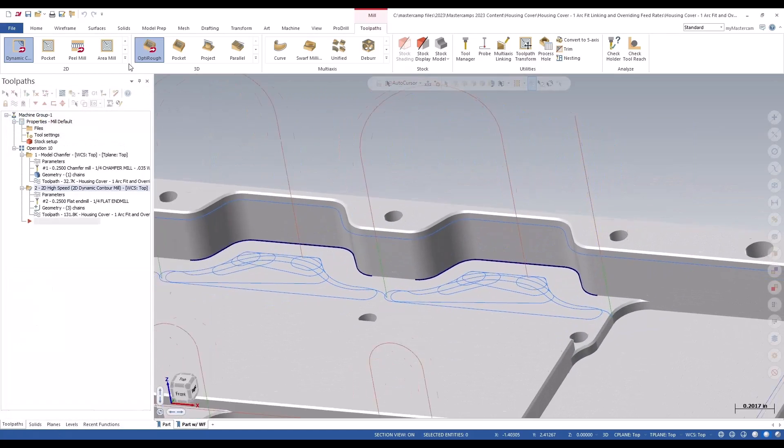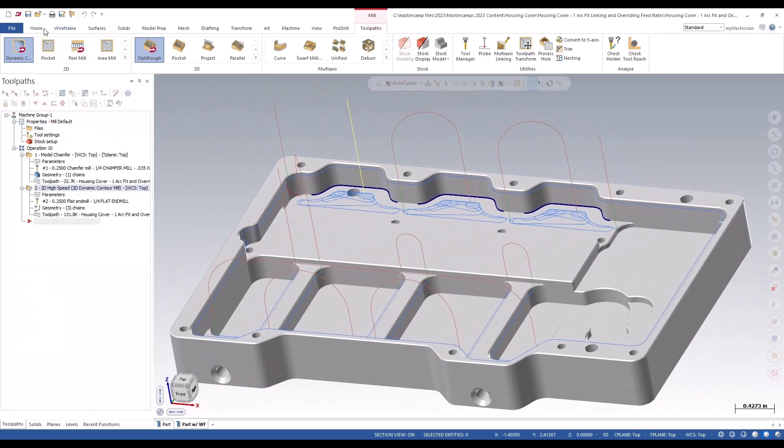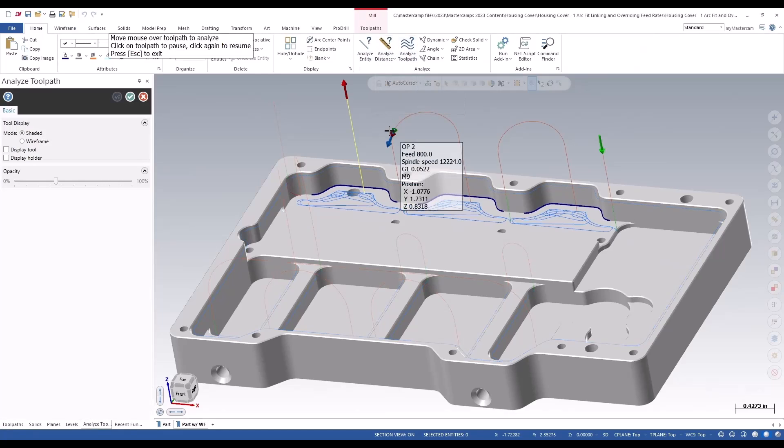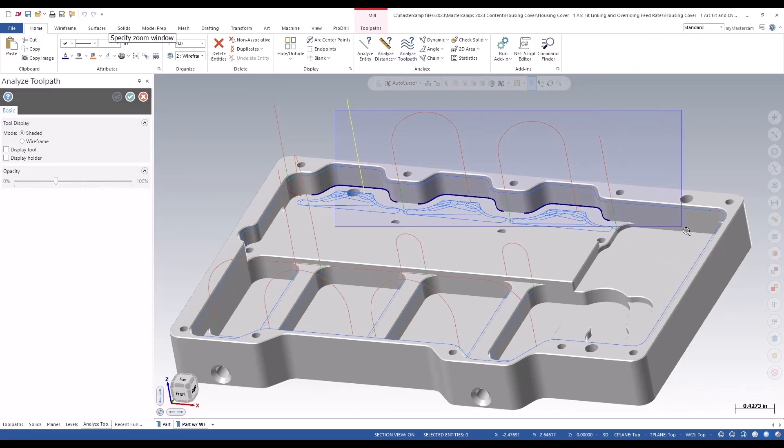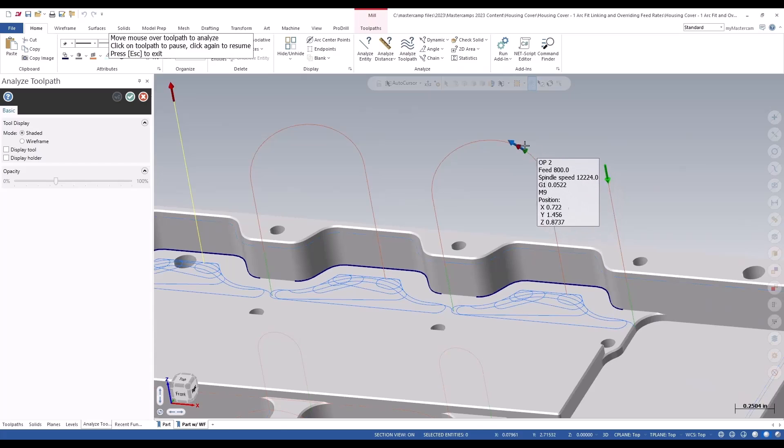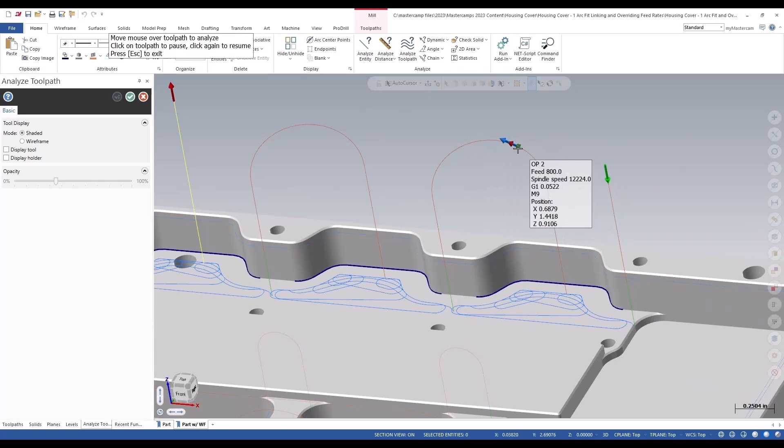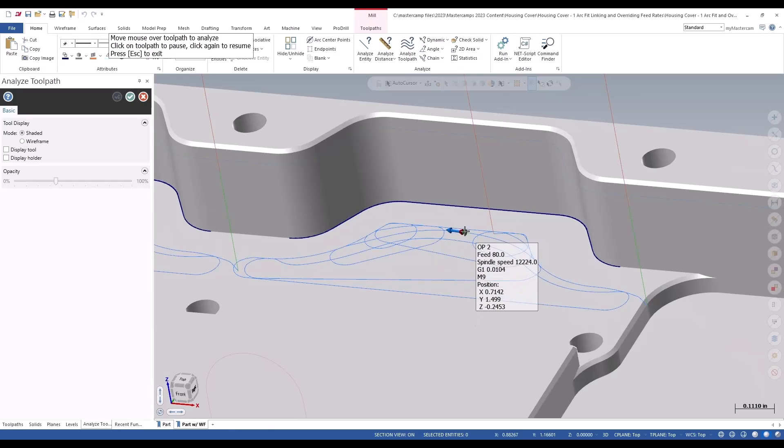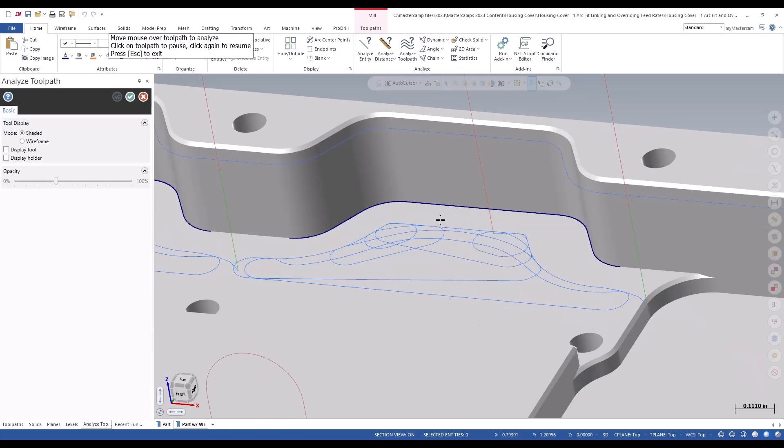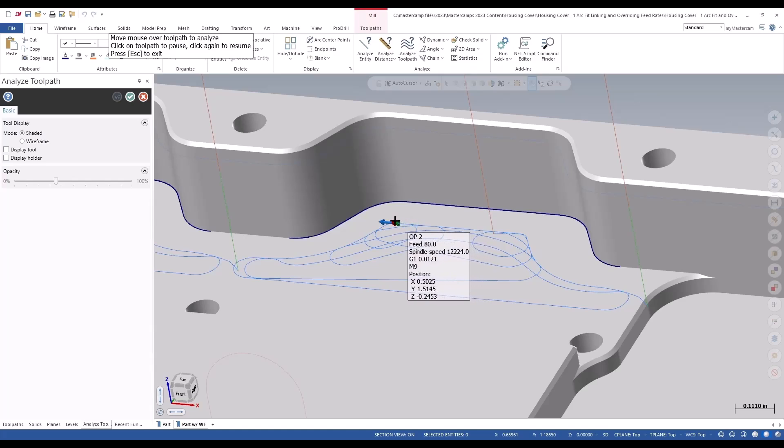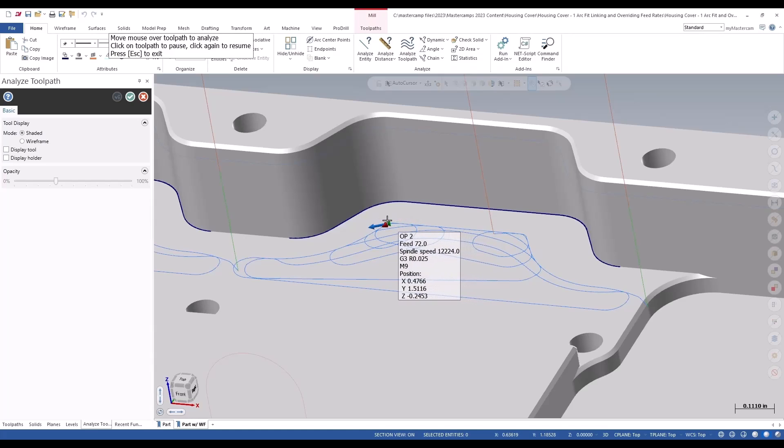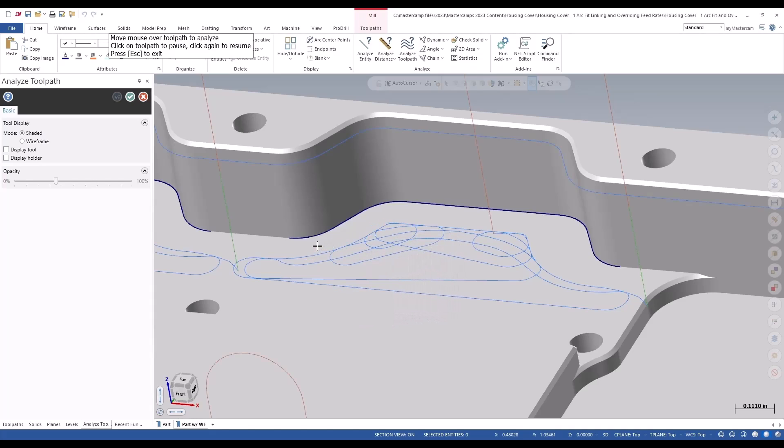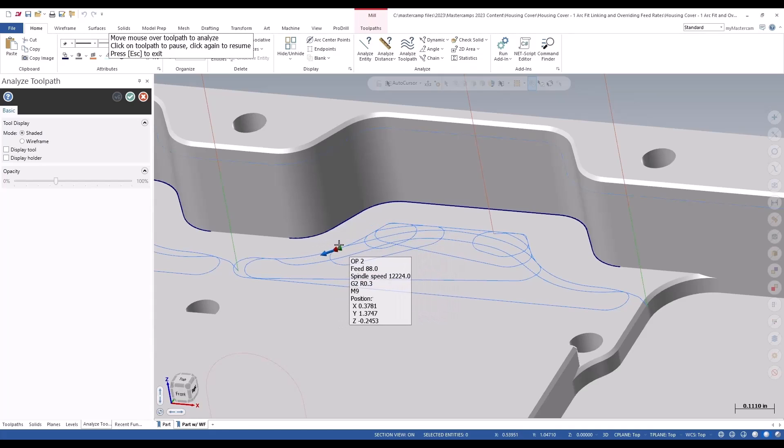Now I'd like to leave that on the screen, come to analyze toolpath, and I can show you the feed rates. There's our 800 that we set, and on the normal flat area of the toolpath you can see the feed rate of 80. In that inside corner you can see the feed rate change to 72 like we set in our toolpath, and on the outside corner you can see the feed rate change to 88.